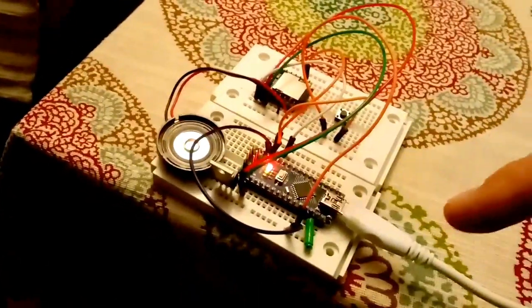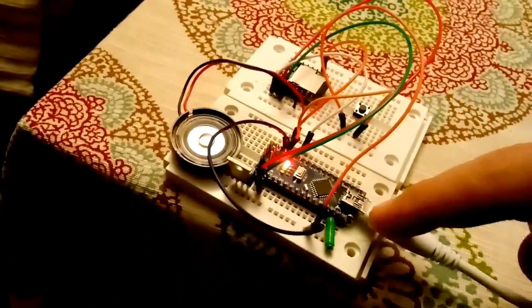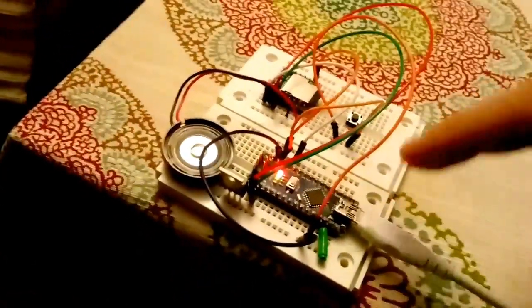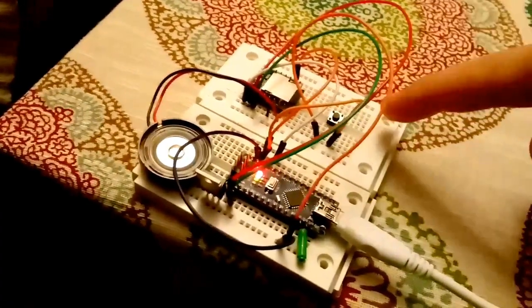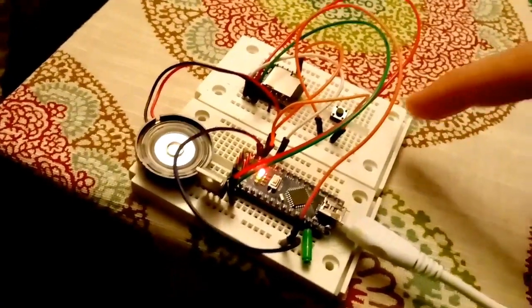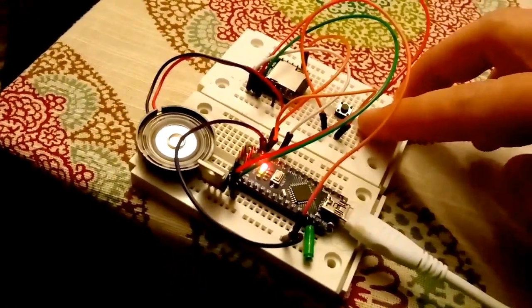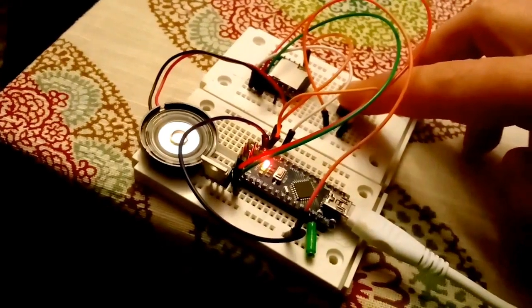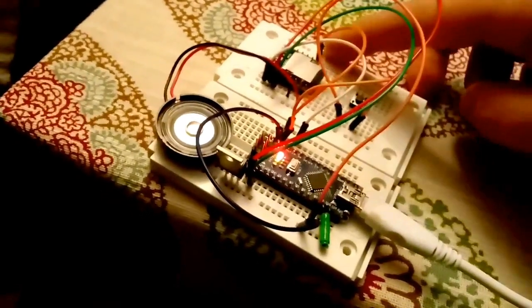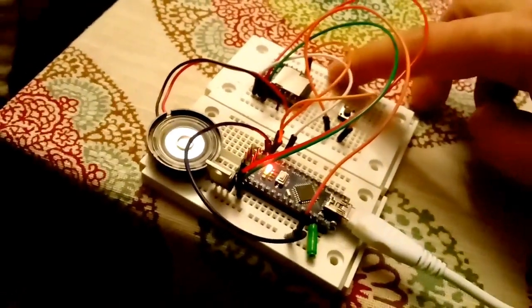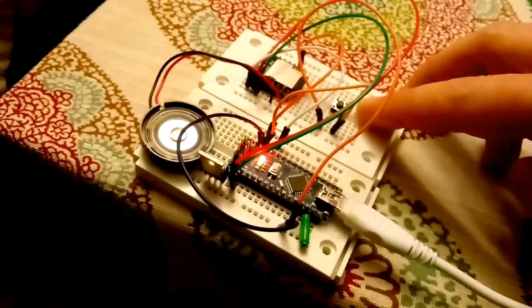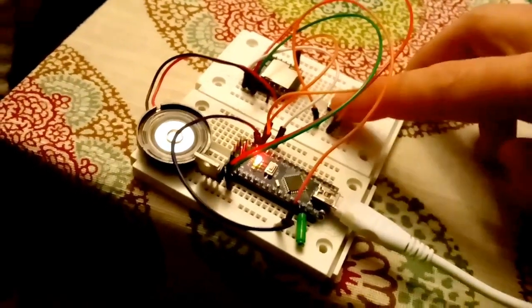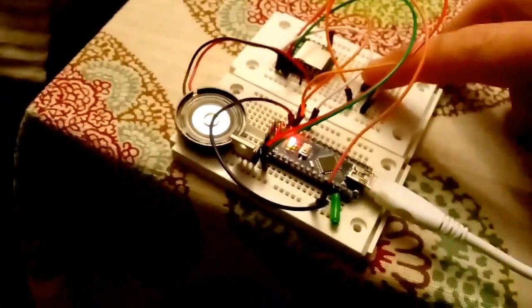Just powered off the Nano. I must say that the volume on the DF player is much higher than the WT-588D, so there must be some sort of amplification going on in there. Maybe it's just better signal, or more volume control. Who knows?